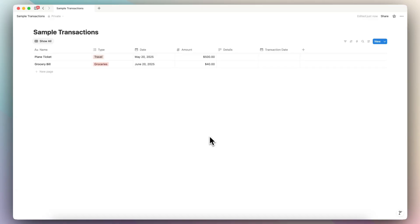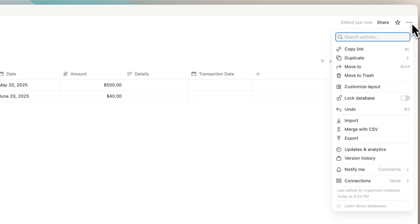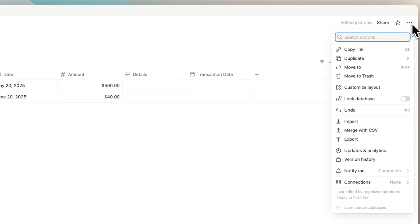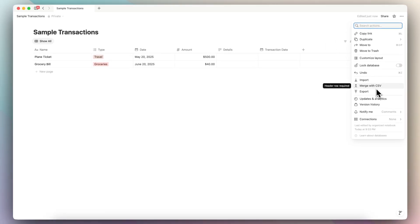Once I've downloaded that, I can go ahead and merge that CSV into an existing Notion database by going to that database here. So the sample transactions, then I can go to the three dots here, and then I can click merge with CSV.